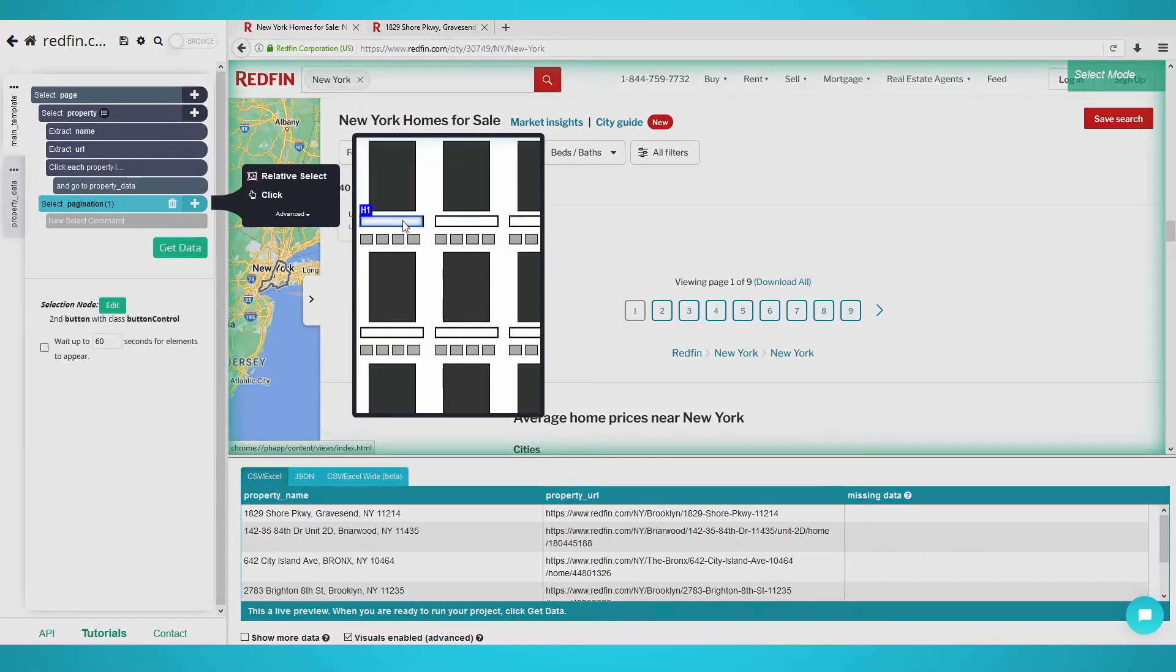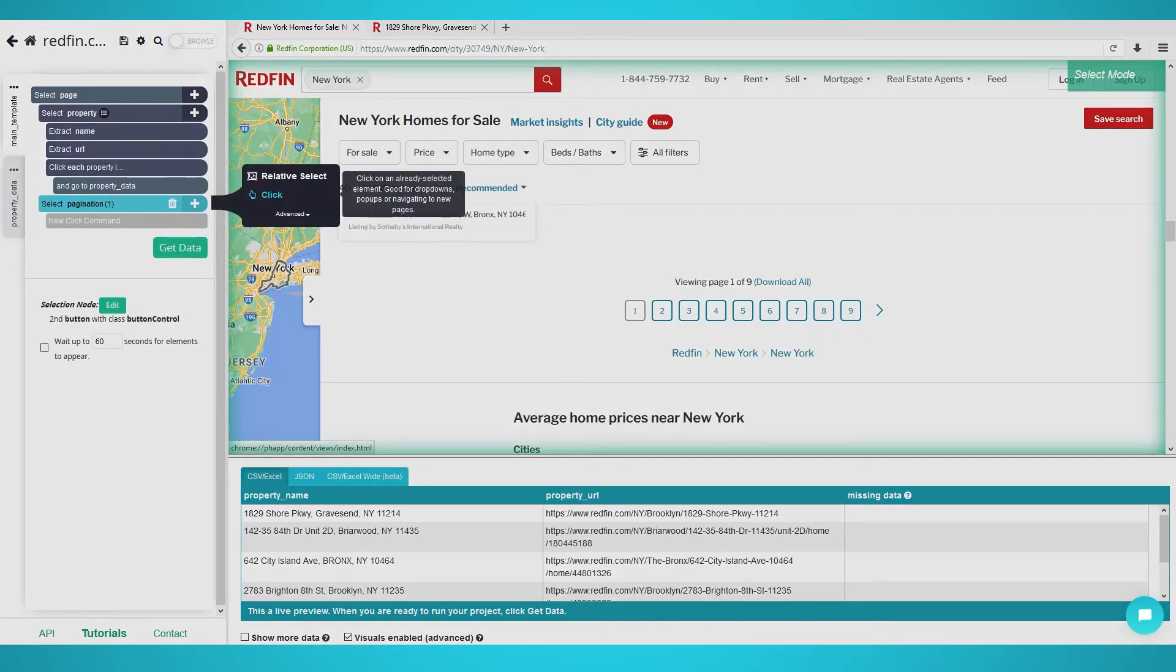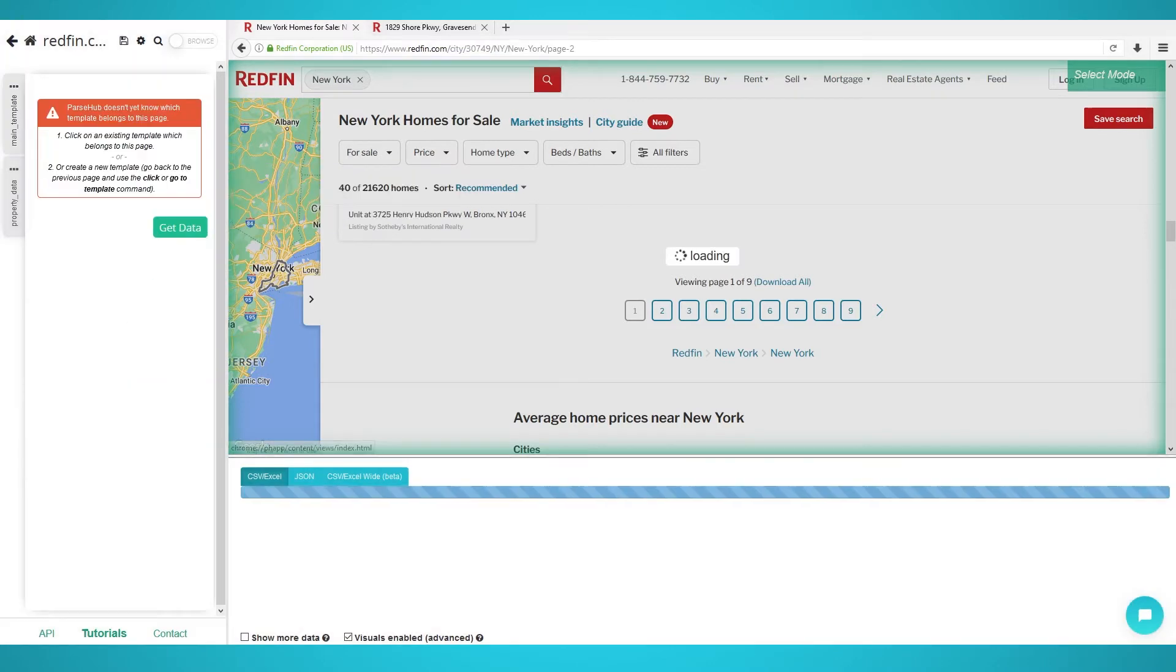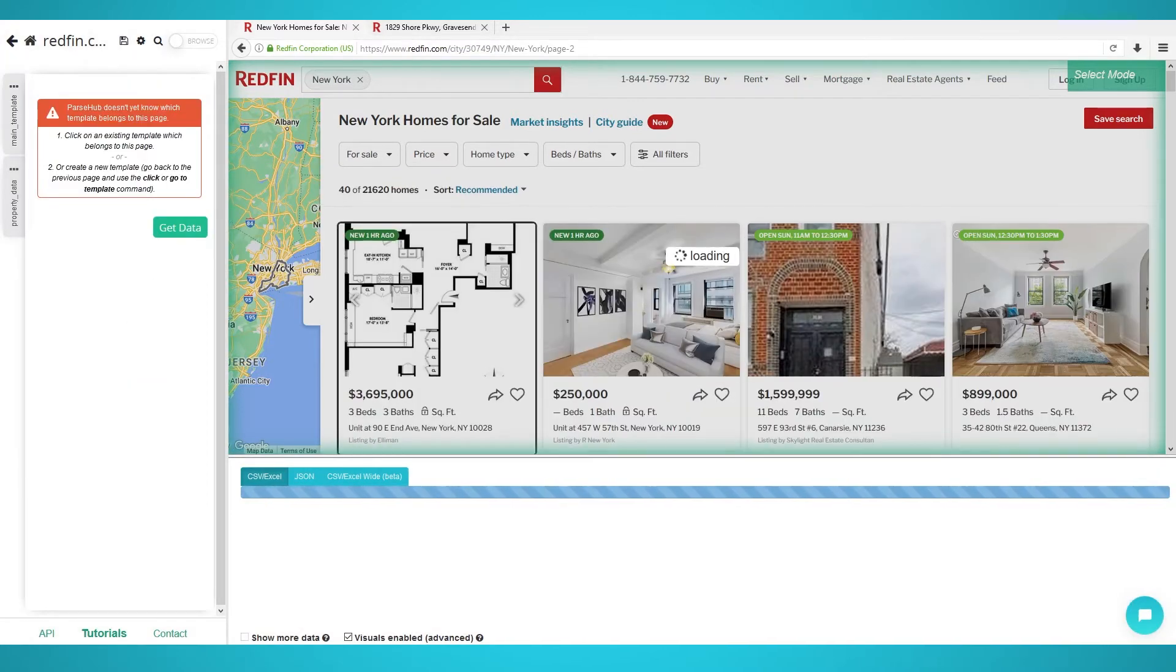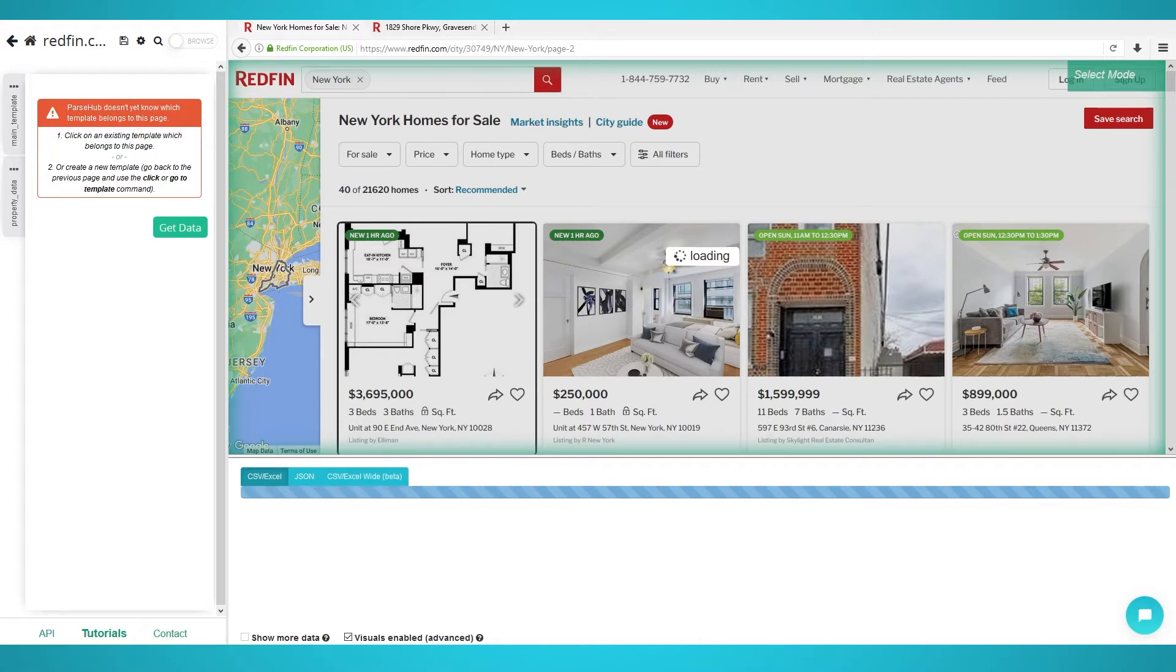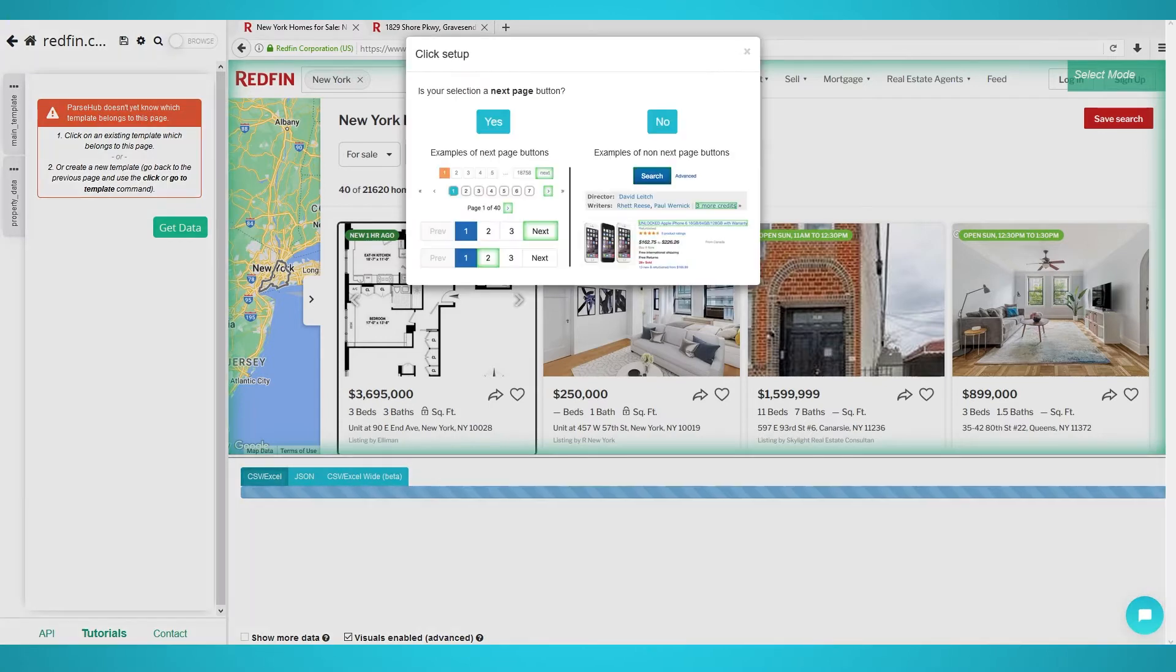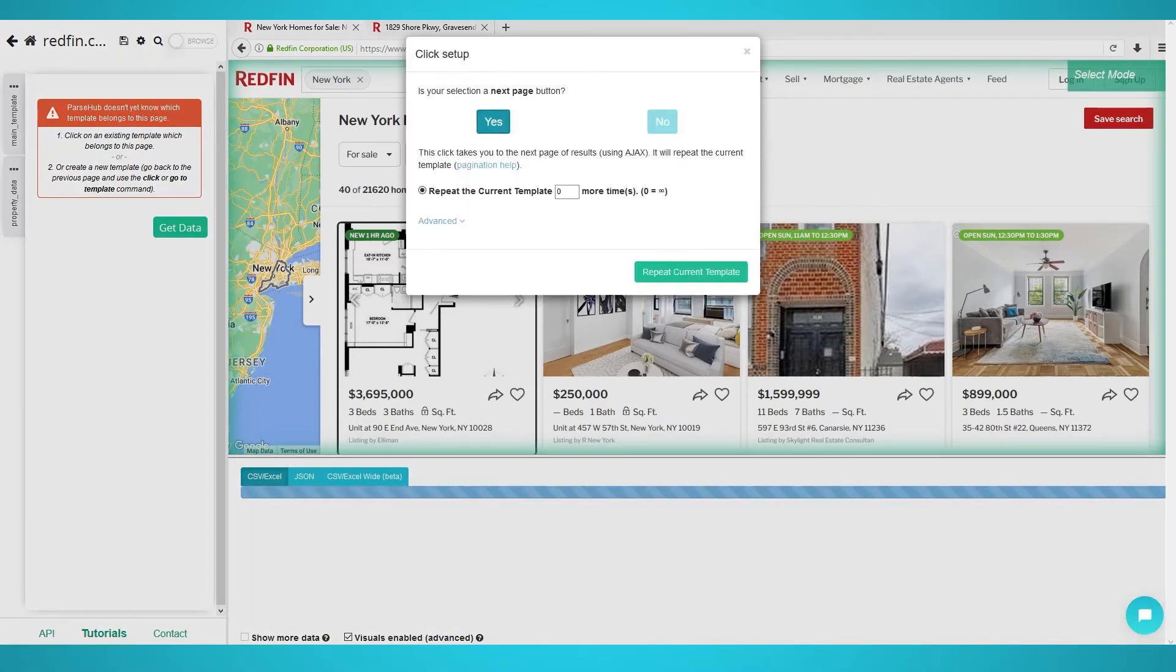Now you could click the plus button next to your pagination selection and choose click. A popup will appear asking if this is the next page button again. Choose yes this time. You can now enter the additional amount of pages you want to scrape.